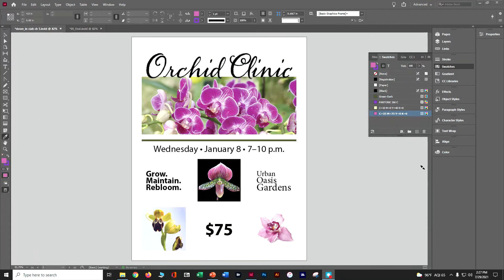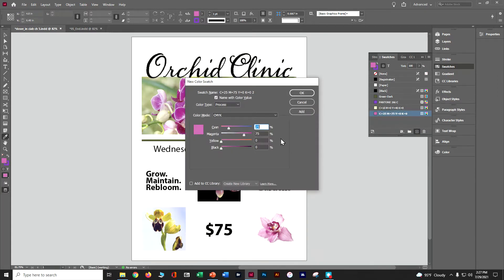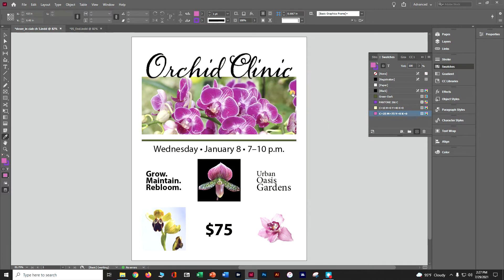Now that we've added a pink, we're going to create another swatch a different way. Hold Alt (or Option) and click the New Swatch button to pop open the dialog directly. This time set cyan 90, magenta 70, yellow 30, black 10. Click OK to update the color.